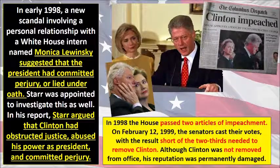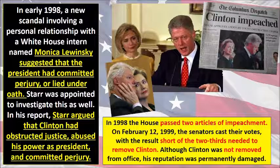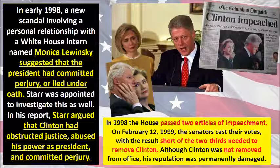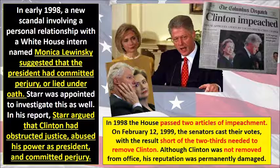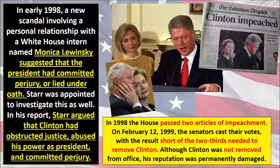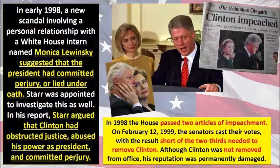In 1998, the House passed two articles of impeachment against Bill Clinton. On February 12, 1999, the Senate cast their votes, with the result falling short of the two-thirds needed to remove Clinton from office. Although Clinton was not removed from office, his reputation would be damaged from that point on.